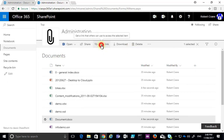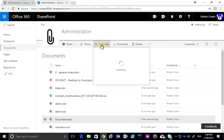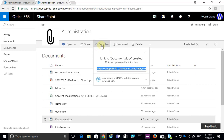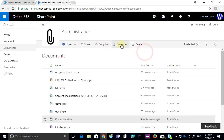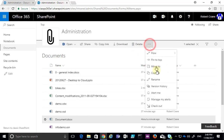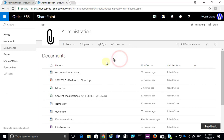You will see that we also get the ability to copy a link, which will allow us to create our own email and just copy the link. We can download the file, we can delete the file, and selecting the three dots here we get a number of additional options.